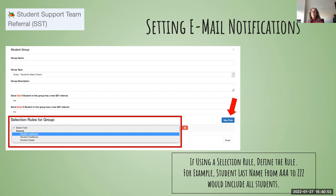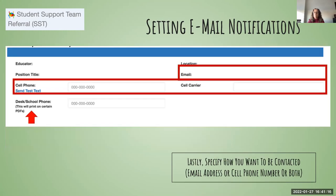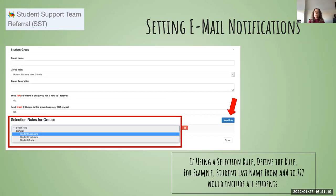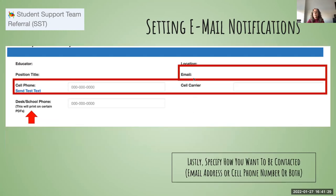Currently there are a couple of fields you can select a rule about: one is name, one is student grade. The most common use is administrators who want to be notified of every student support team referral. Setting the student last name from AAA to ZZZ will likely include every student in your school. If you want to be notified by email or cell phone, you need to enter that information in the SST module itself — or both. There is also an option for a school phone number within Dashboard for generating reports, though it's not necessary for notification of SST referrals.